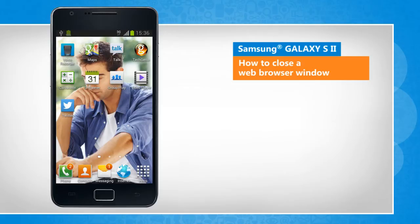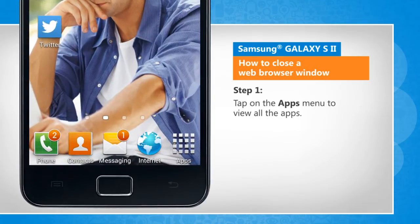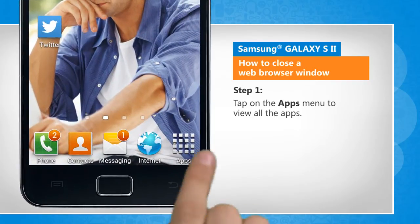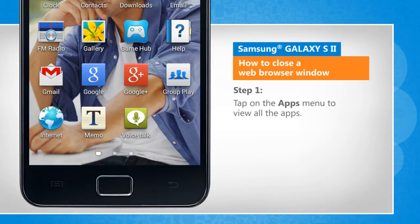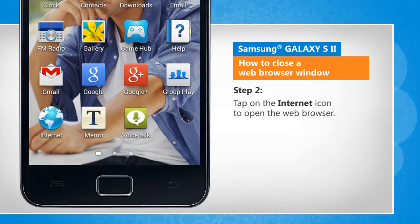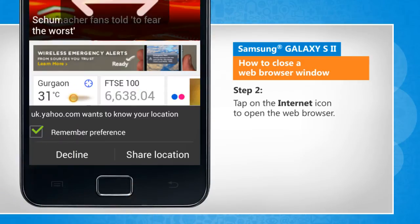The screen transitions shown here will vary a bit from the actual screen movements on the device. Tap on the Apps menu to view all the apps. Tap on the Internet icon to open the web browser.